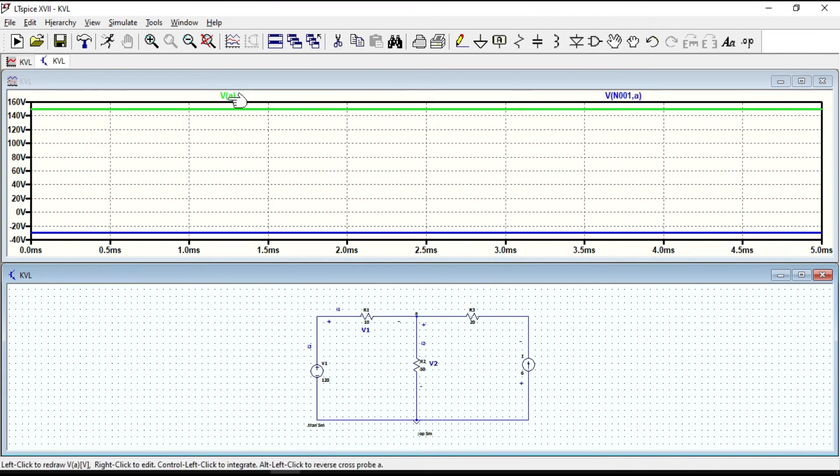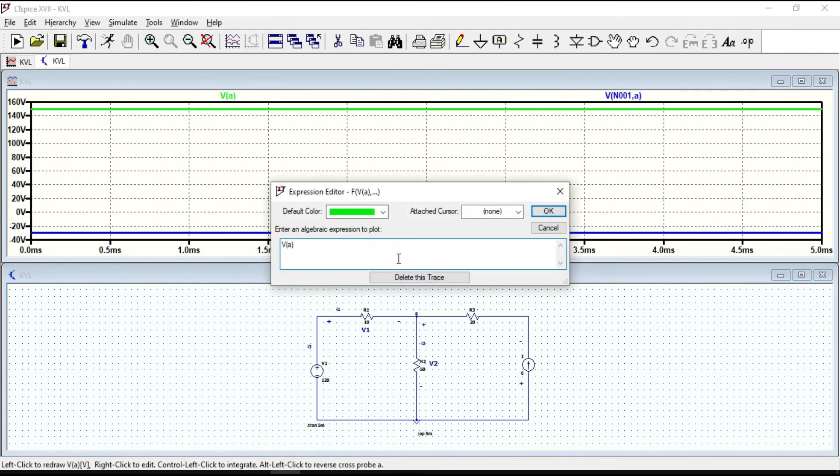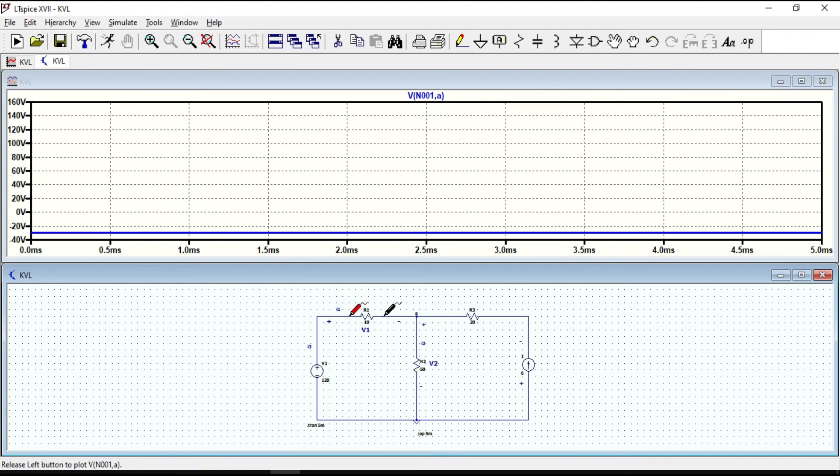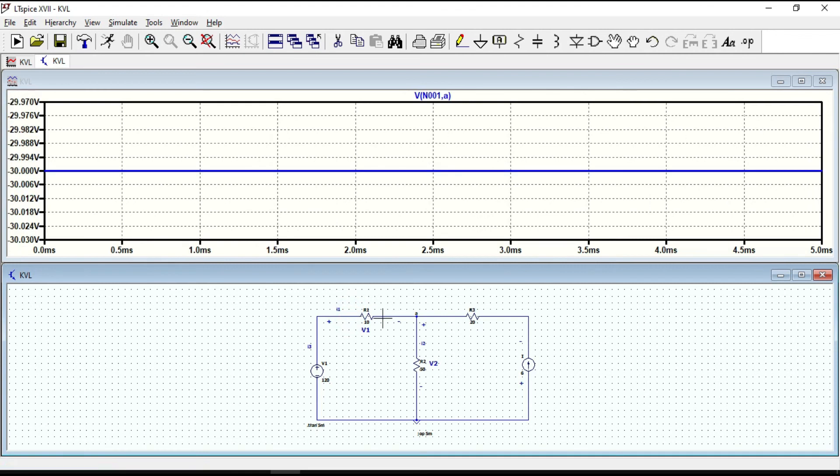Let us delete this one and take the measurement once again. Now you can clearly see 30 volts, the voltage drop across R1.